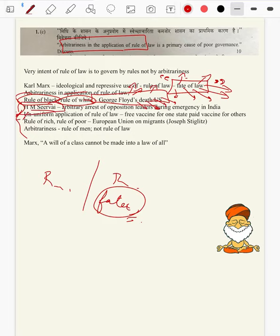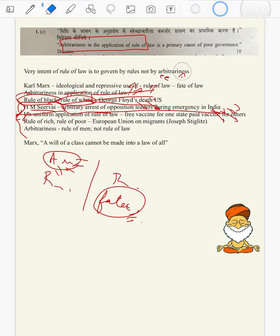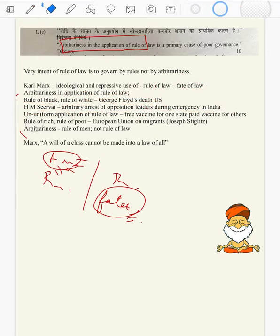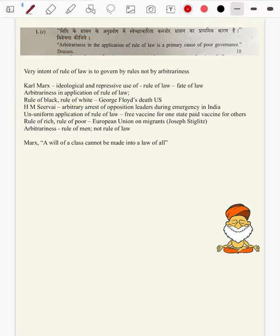H.M. Seervai, famous advocate and scholar of administrative law and rule of law in India, can be brought in here. The arbitrary arrest of opposition leaders during emergency in India — he made a great study of emergency and application of rule of law during emergency. During that time, nothing rule of law — it was rule of the then PM — was in action. So we can bring the emergency example as well.